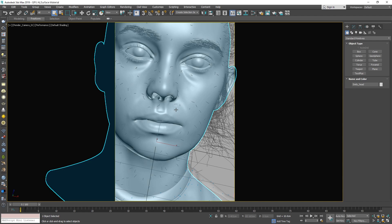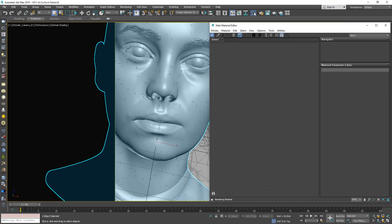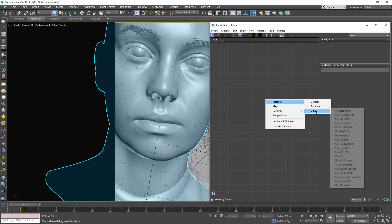In this scene, we have a model of a female head and some preset studio lighting setup. The shaders for the eyes and hair are already applied, and we have displacement on the base mesh of the head for finer details. To get started, let's open up the Material Editor and create a V-Ray All Surface Material.